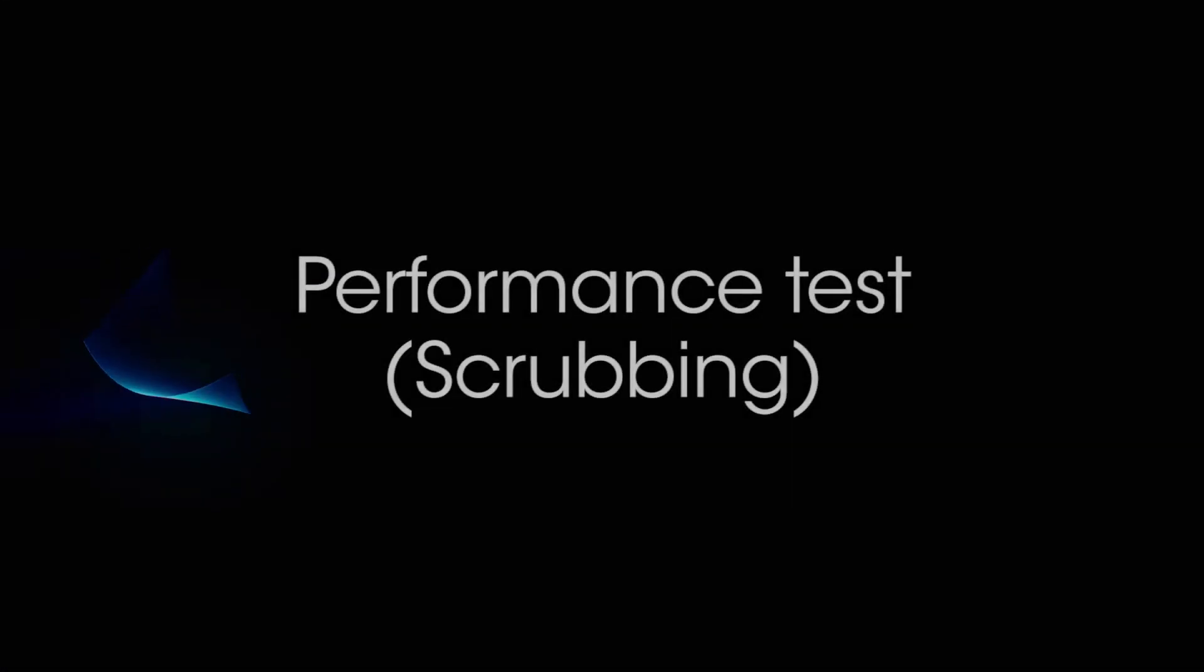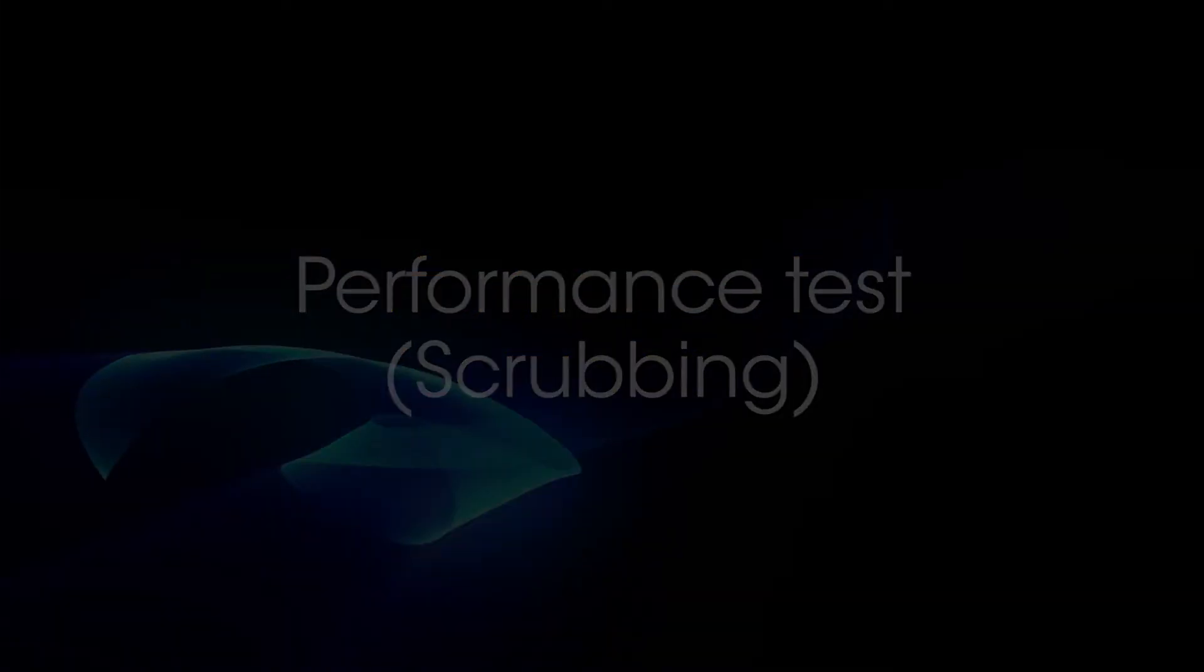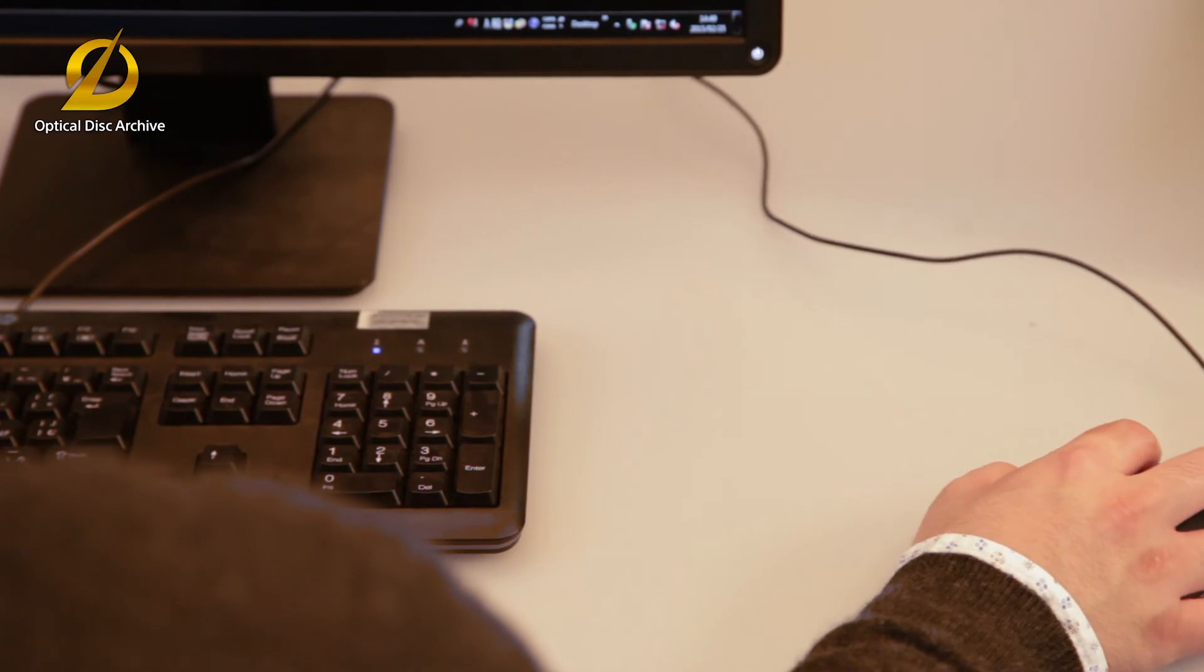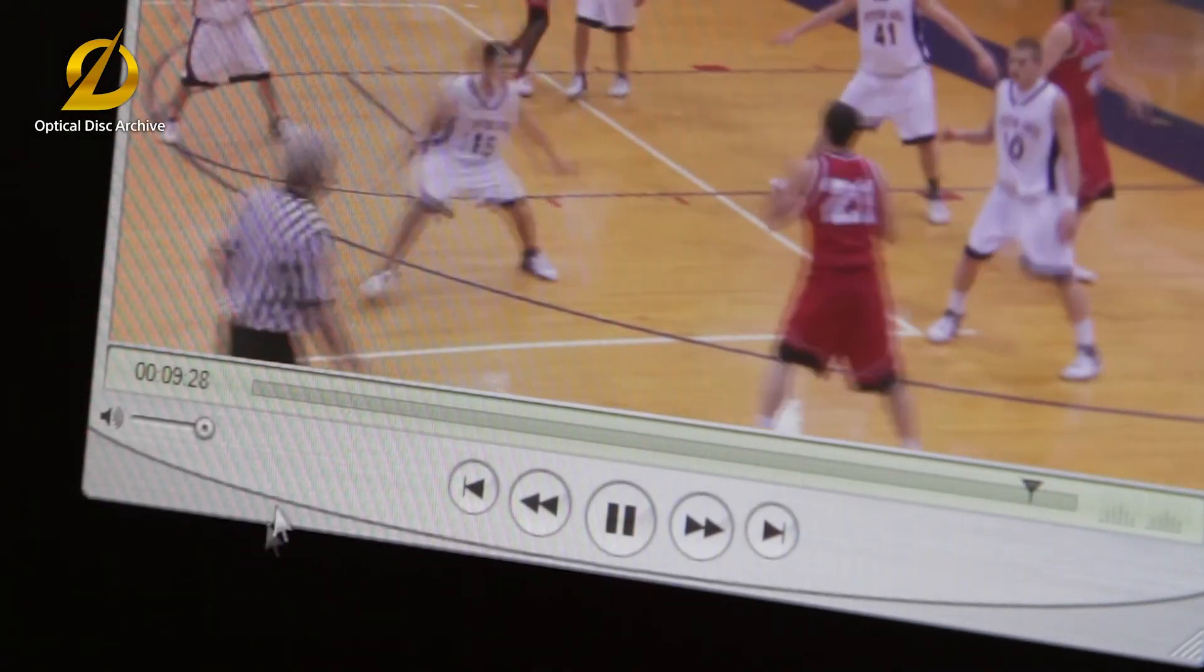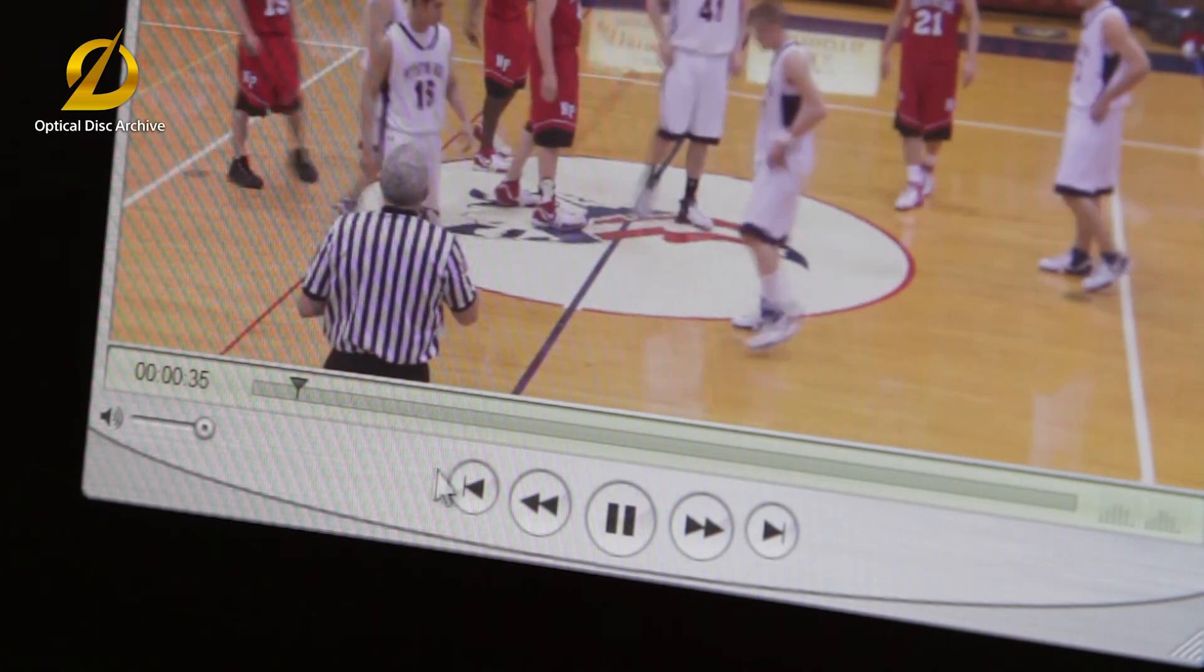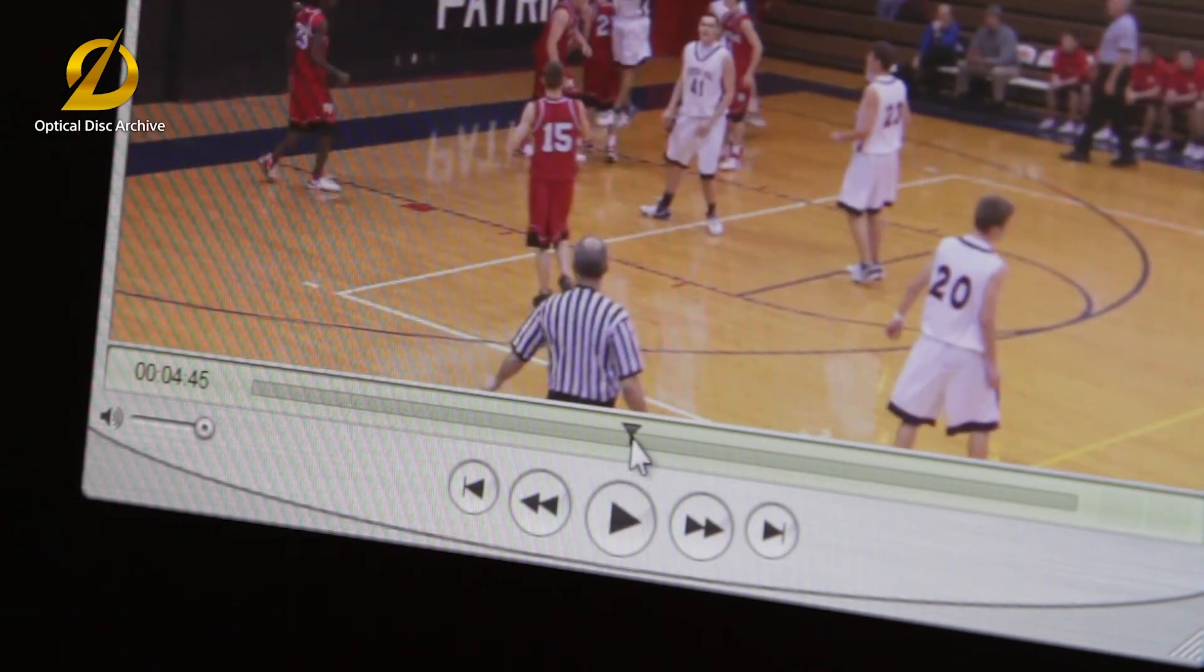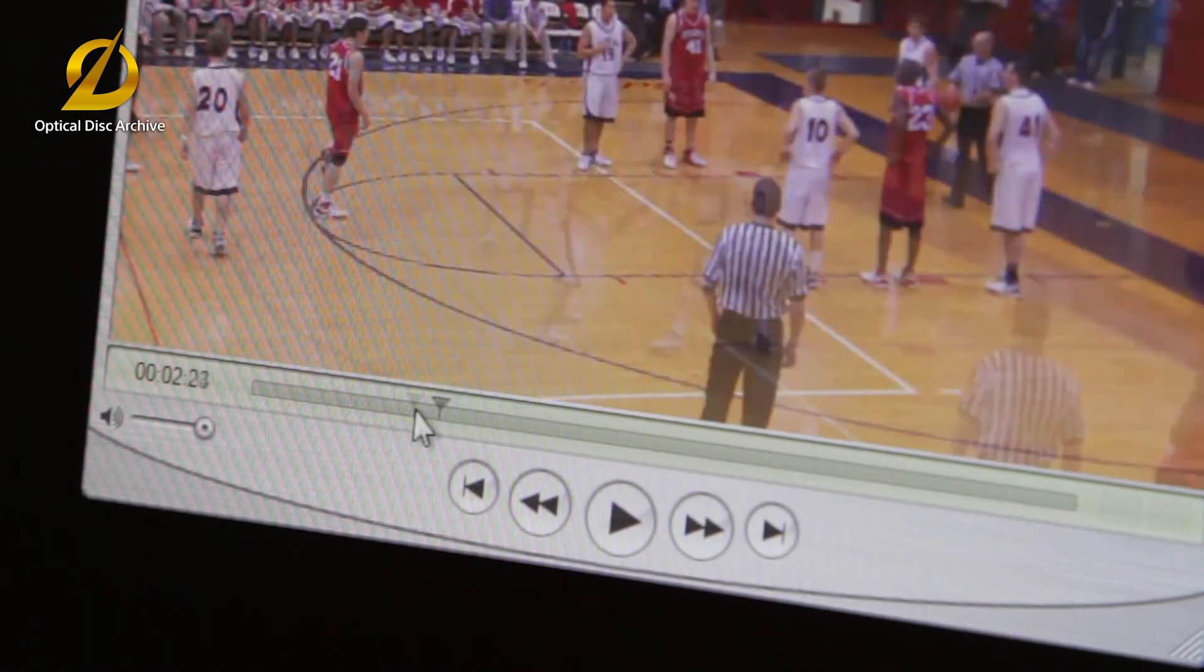As an example of the advantage of random access, let's scrub some video data. With the optical disc archive, you can see that the video follows the scrubbing.